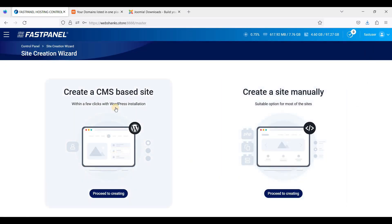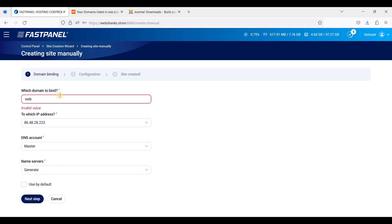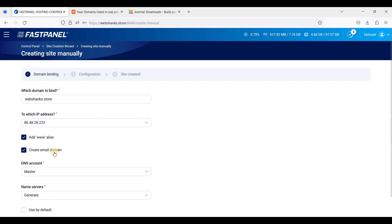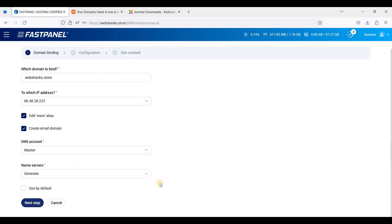We will not be using the 'Create a CMS-based site' option because that is for WordPress. Instead, we'll choose 'Create a site manually' and add the domain. If you'd like to set up an email, you'll need to check that option, otherwise just delete those two default options and click Next Step.